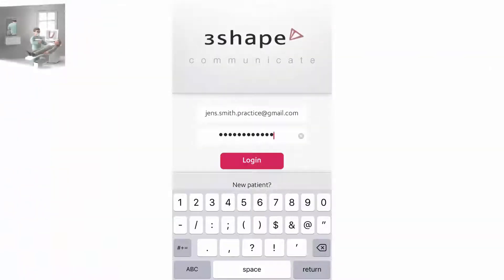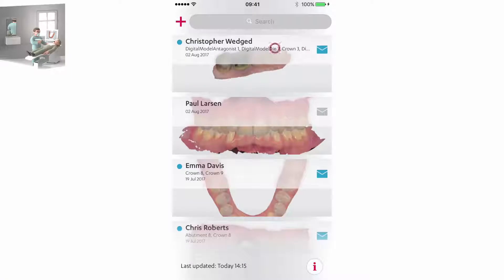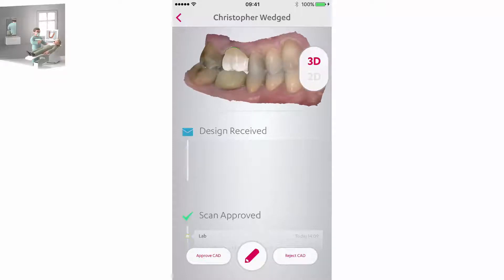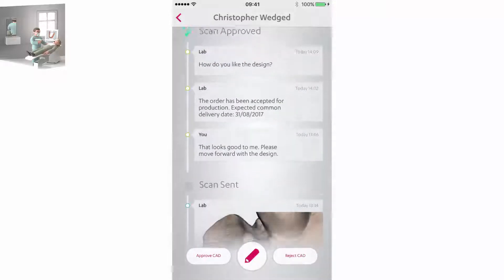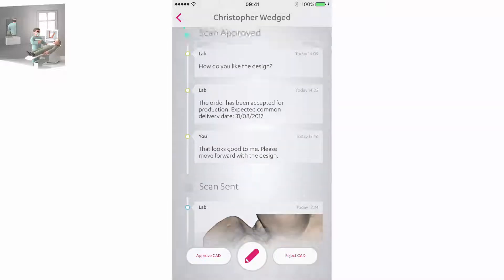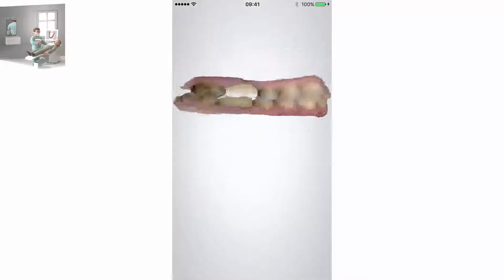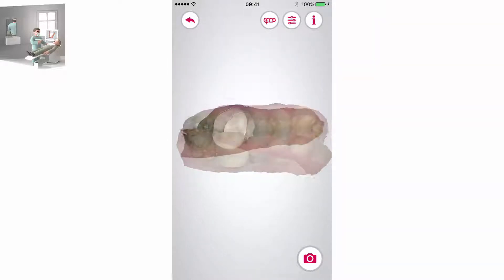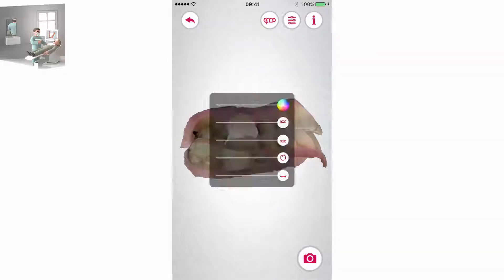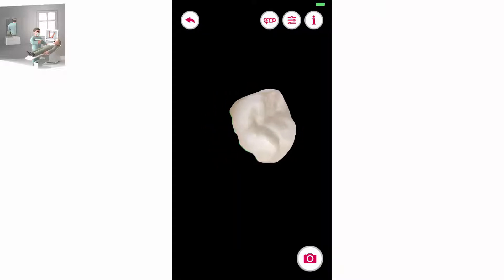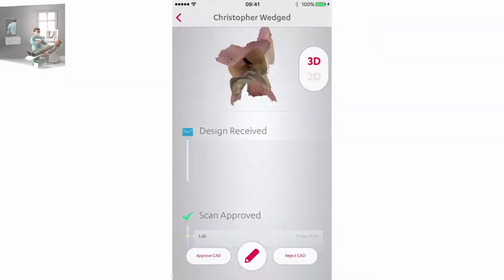The dentist logs into his account and can check the case status. There is a new status uppermost in the case history: design received. You can also review previous statuses and comments from the beginning using case history. When you touch the scan in 3D view you will be able to have a more detailed look at the design and its elements. Note the new slider which disables or enables the visibility of the crown. The button on the far left enables a black background instead of a light one.